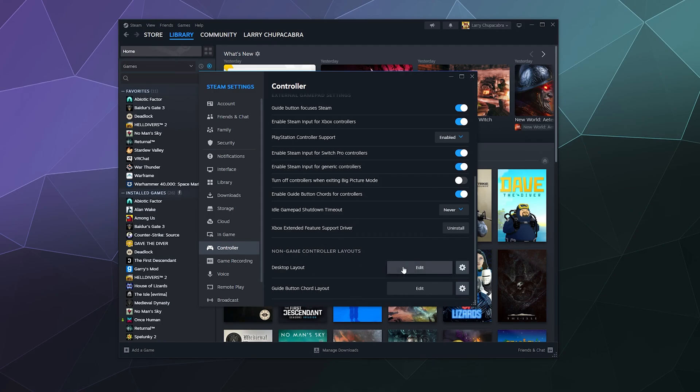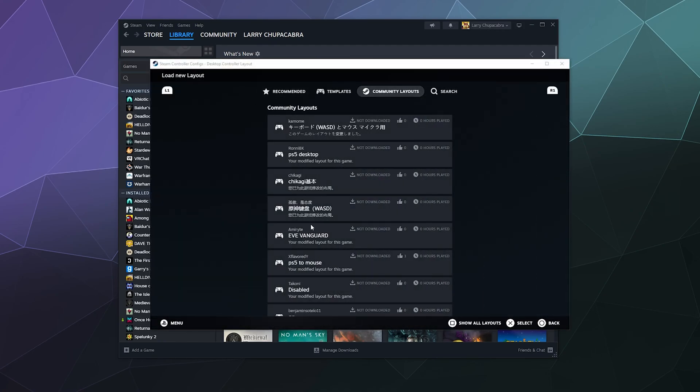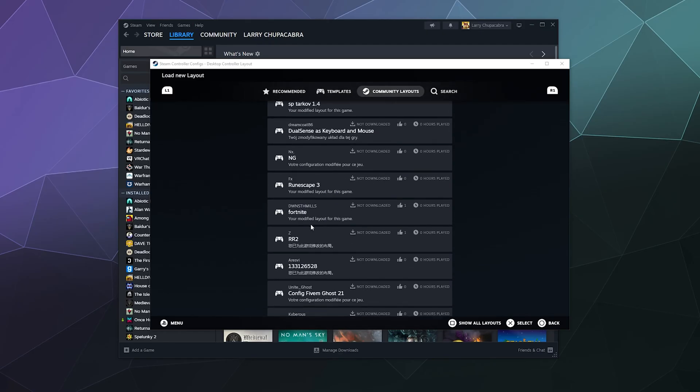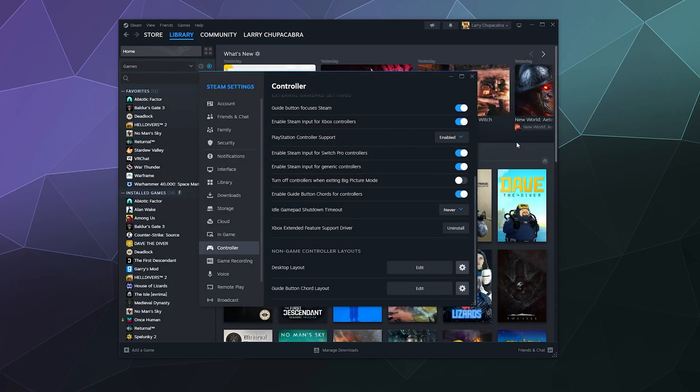You can try to grab a different layout from somebody here in the community to see if that will fix it for whatever purpose. Like there's even somebody who's got a Fortnite layout right here. With that in mind, we're going to back out because we're not playing Fortnite.